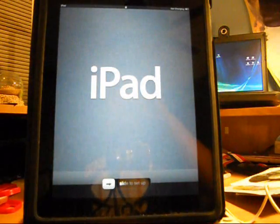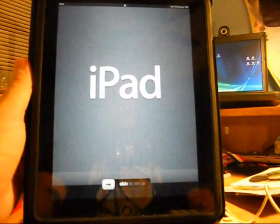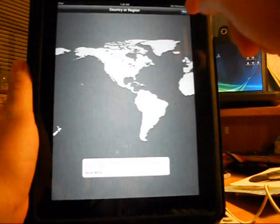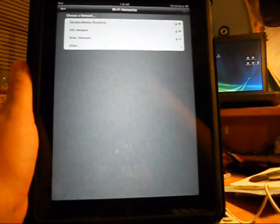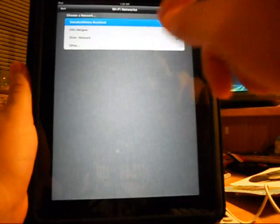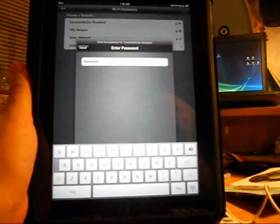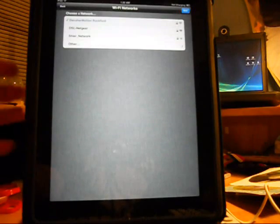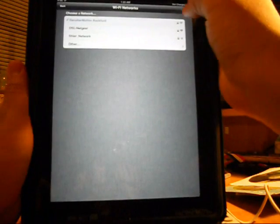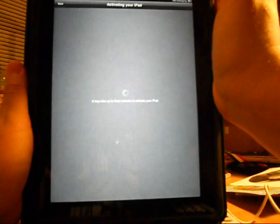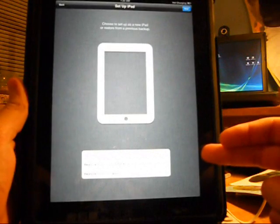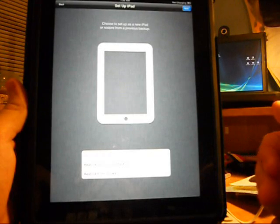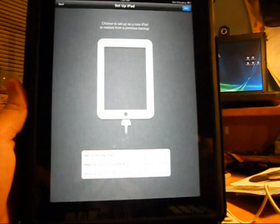On your iPad, iPod, or iPhone you should now be looking at a screen with a pineapple in place of the Apple logo. You will then come back to the Slide to Setup screen. Slide to Setup, select your region or country, select your Wi-Fi network.